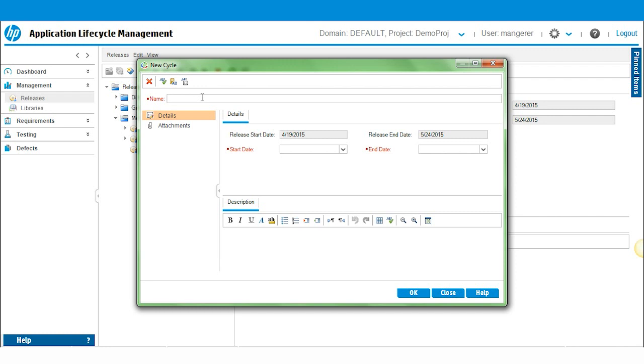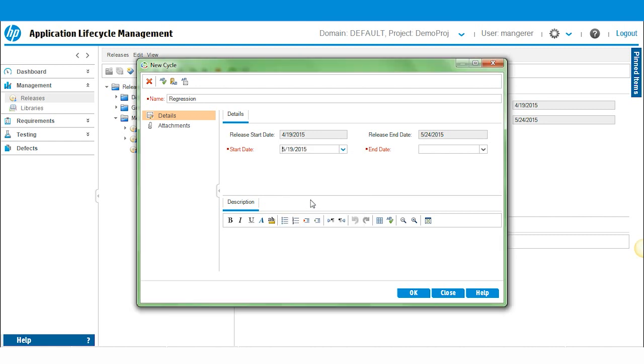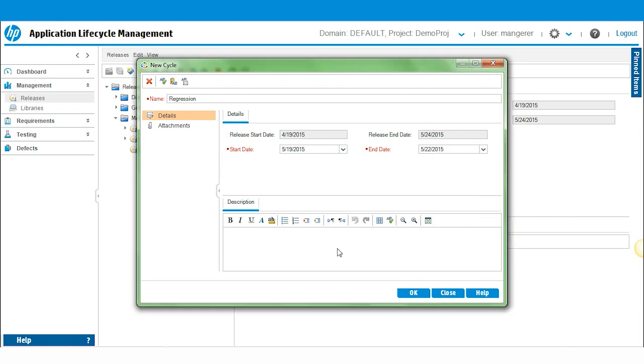For me, I like to create cycles around testing layers. So for a service pack, you typically do regression testing. And it happens towards the end of the release. So you can see the release goes through May 24th. And I'll schedule the regression testing to occur, let's say May 19th through May 22nd. And I'll give it a little description here.